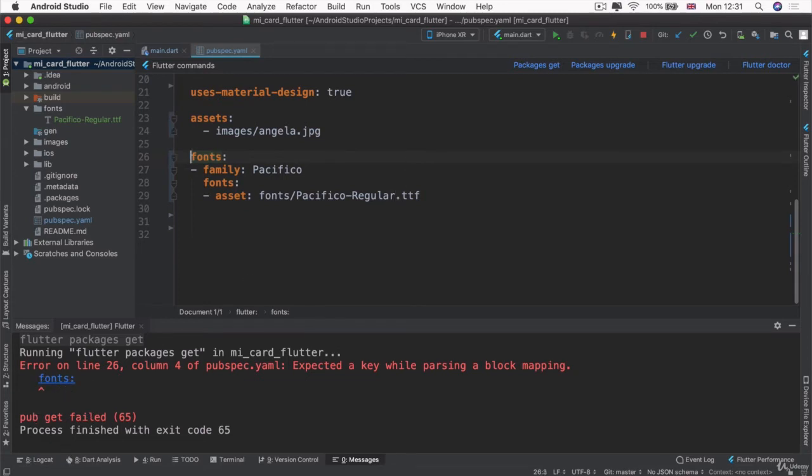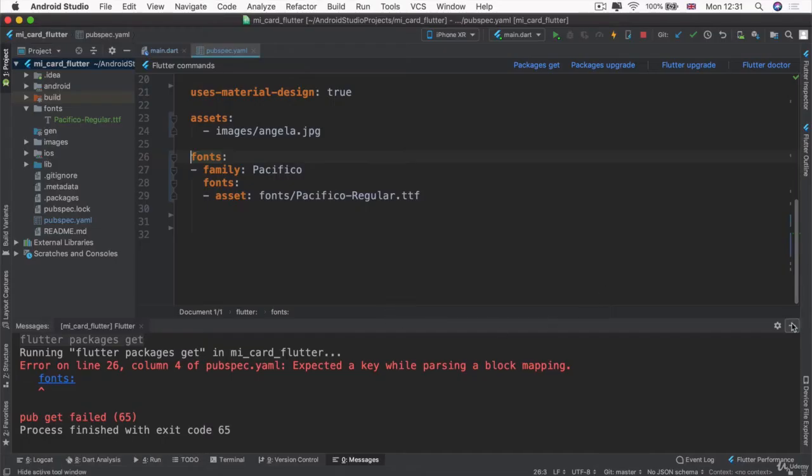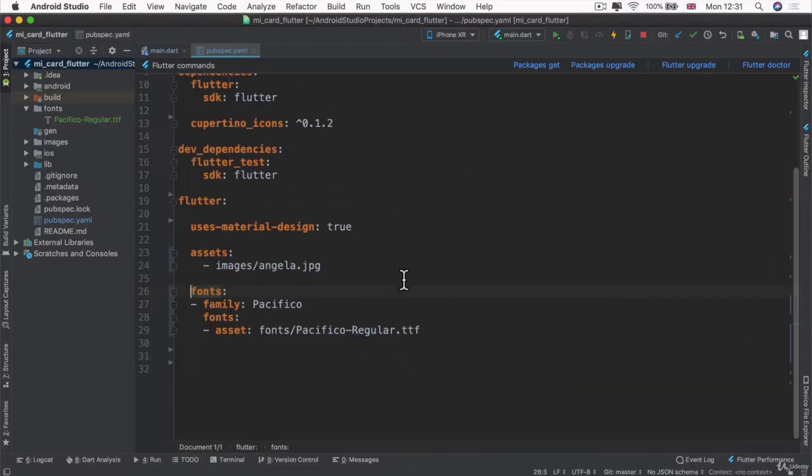So indentation matters a lot. And the easiest way of getting this right is to actually just copy it from the source. This makes it so much less error prone.